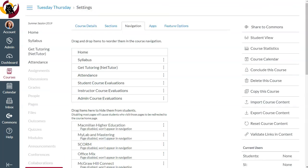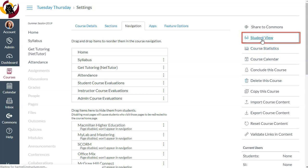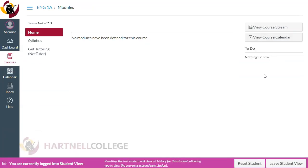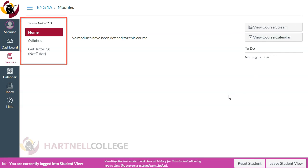Now let's see the student view. This is what the course navigation looks like to my students. Pretty clean, right?